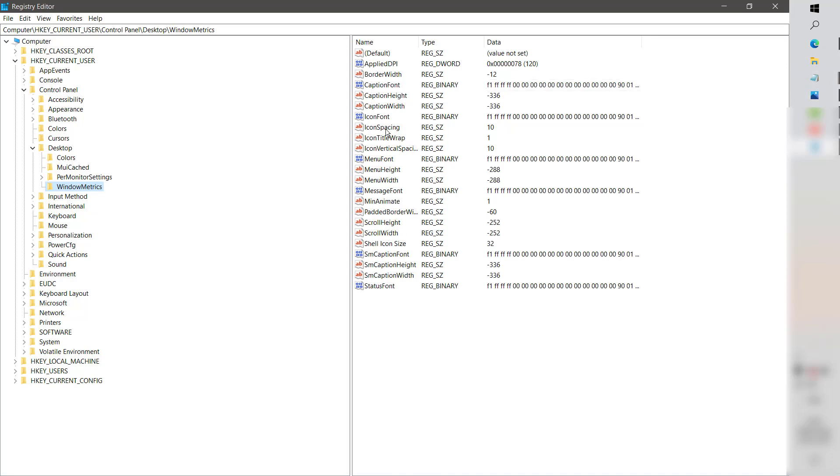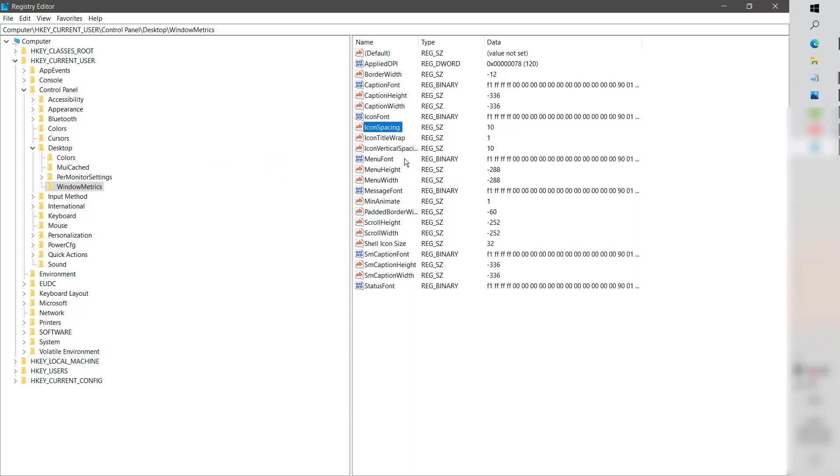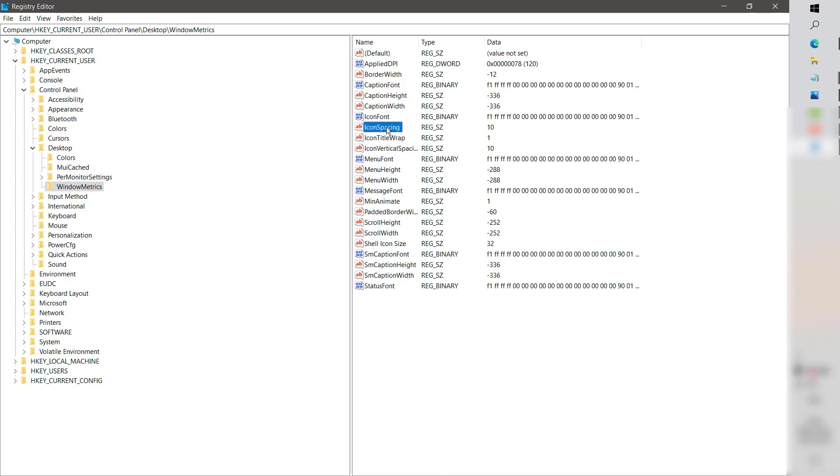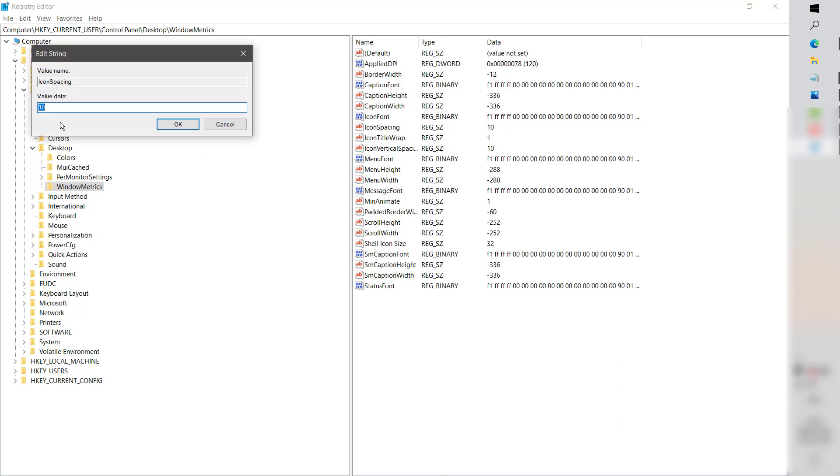Now usually the registry values for IconSpacing and IconVerticalSpacing are negative 1128. You will have to go ahead and modify the IconSpacing value. To modify it, double-click on IconSpacing and type the value minus 1128, then click OK.